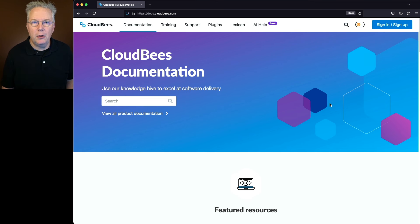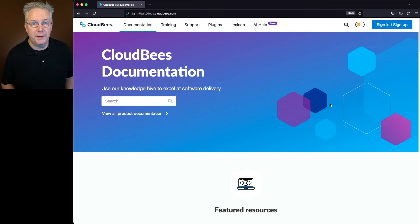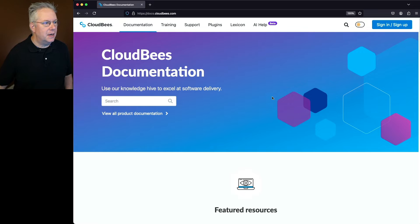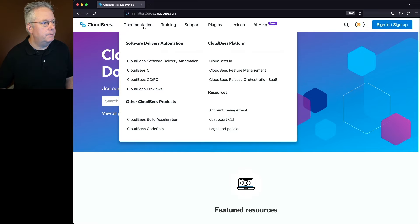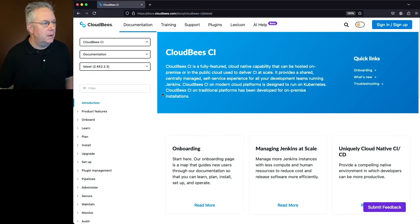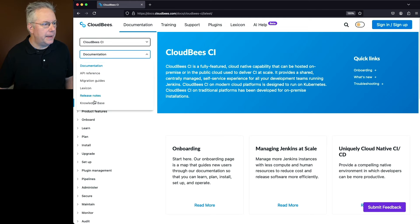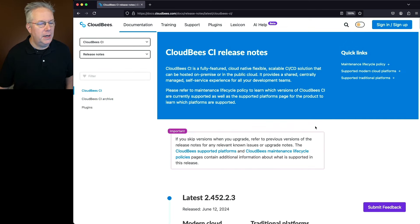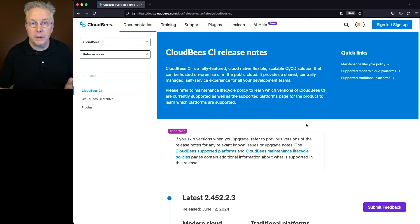So if you've never taken a look at the release notes for CloudBees CI before, let me show you how to get there. We're going to start at docs.cloudbees.com. Under documentation, go to CloudBees CI. Then on the documentation drop down, click on that and select release notes. And now we're at the homepage for all the release notes for CloudBees CI.